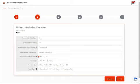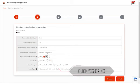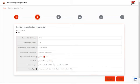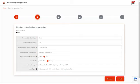In the Representative is Applicant field, click Yes if you are applying for a travel exemption for yourself. If you are applying on behalf of someone else, click No. For a single application, click Individual. For a family application, choose Family.